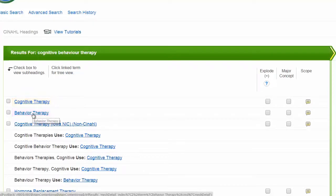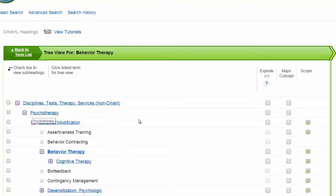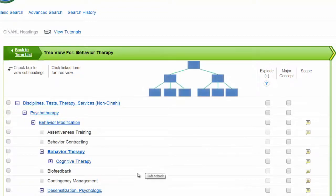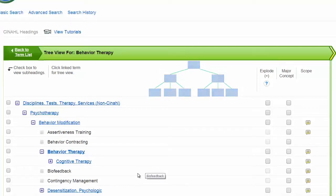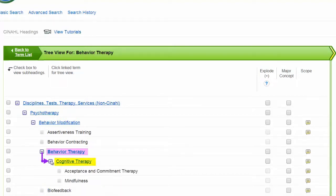Clicking on a subject heading will take you to its place in CINAHL's subject index. Entries are arranged in a hierarchy with broader terms appearing above narrower ones. Here we see that Behavior Therapy is a broader heading that includes the more narrow term Cognitive Therapy, and Cognitive Therapy can be broken down even further.